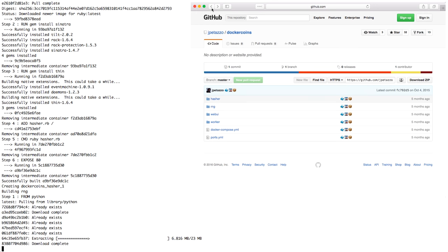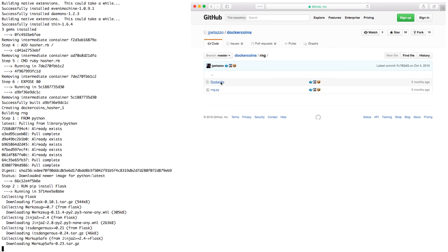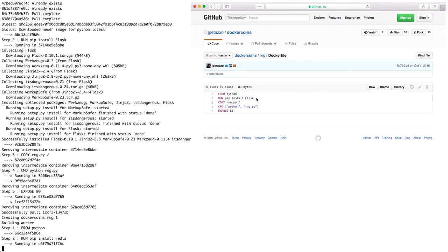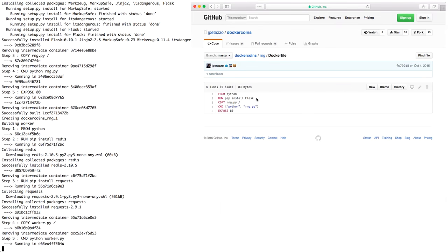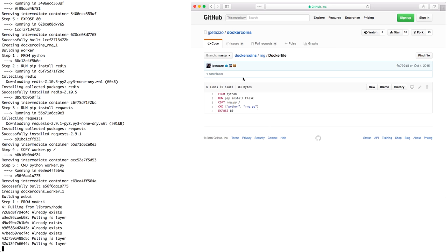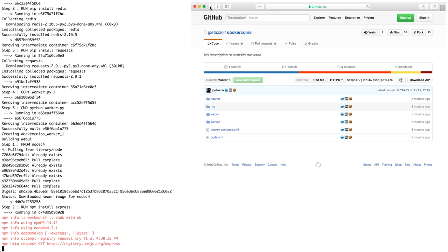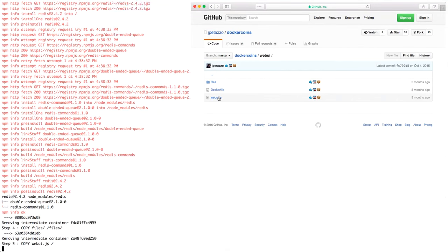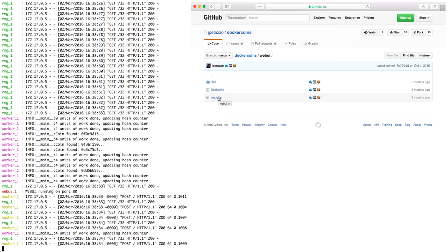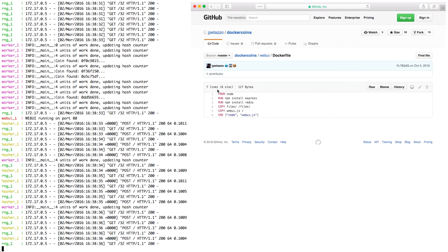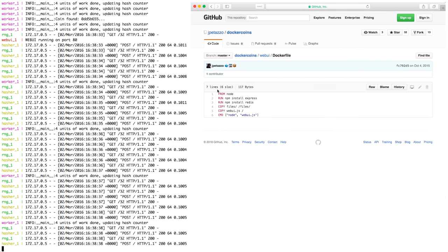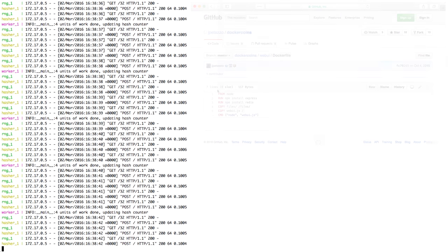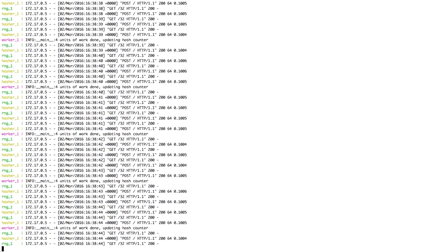Now, Compose is moving to the next image, which is the RNG service. The RNG service is using Python, then it's using pip to install Flask. Once it's done building that, it's moving to the next service, which is Worker, also based on Python. And then last but not least is WebUI based on Node. And once this is built, the application is started and all the containers are connected together. The logs that you are seeing are the logs of the application as it's running.